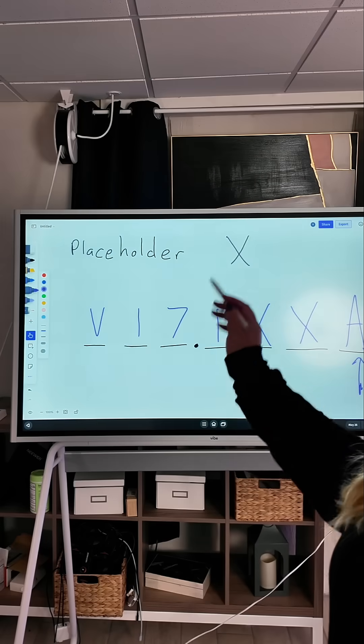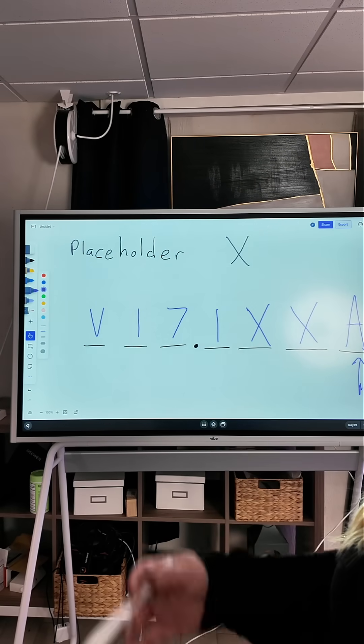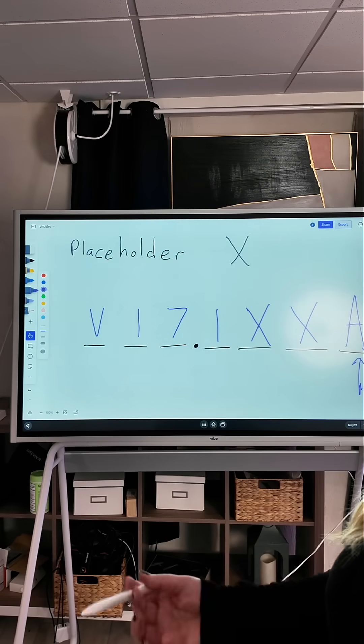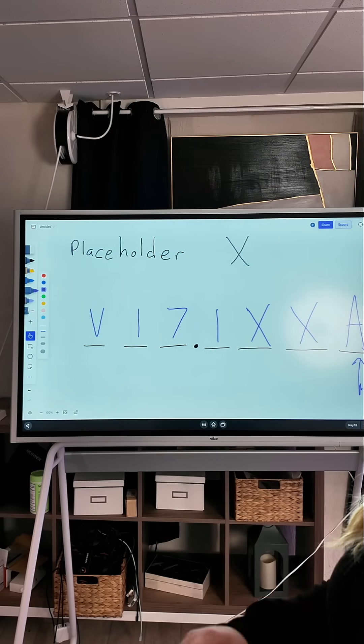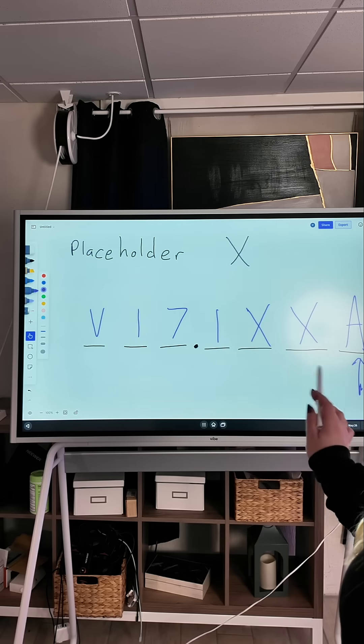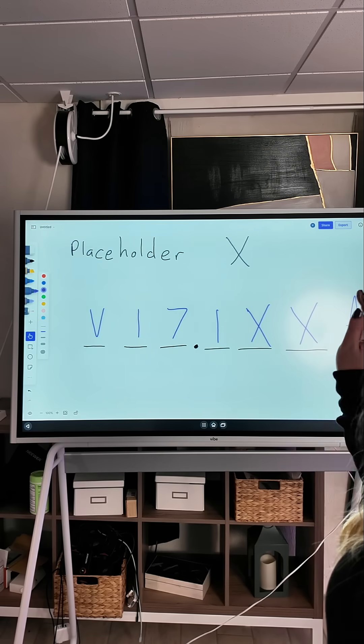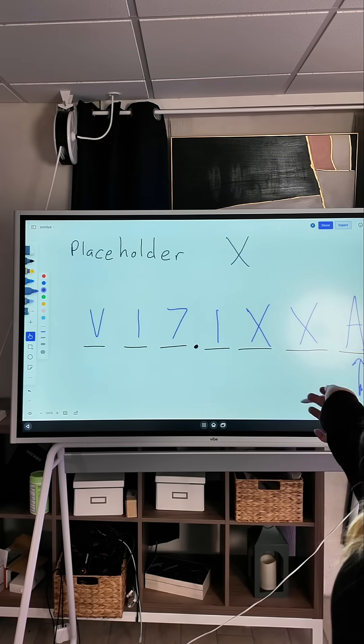You'll see that placeholder X is most often used in things like injury, poisoning, and external cause codes, because we need that seventh character extender and it has to go in the seventh character spot. If you leave it out, that's an invalid code and your claim can get denied.